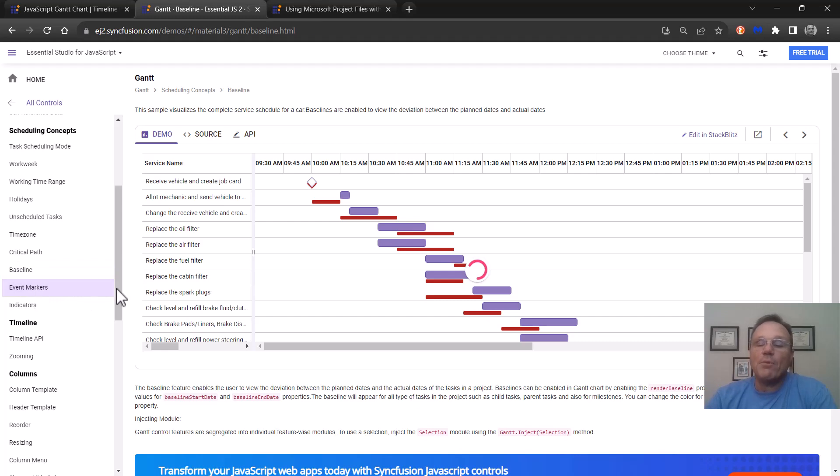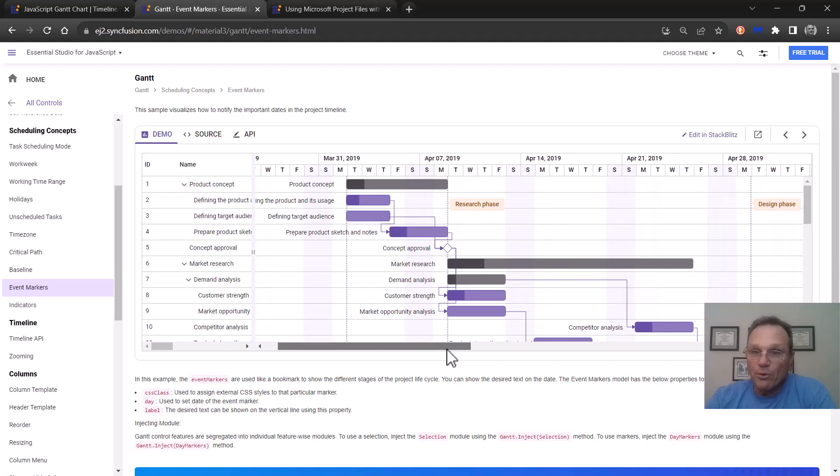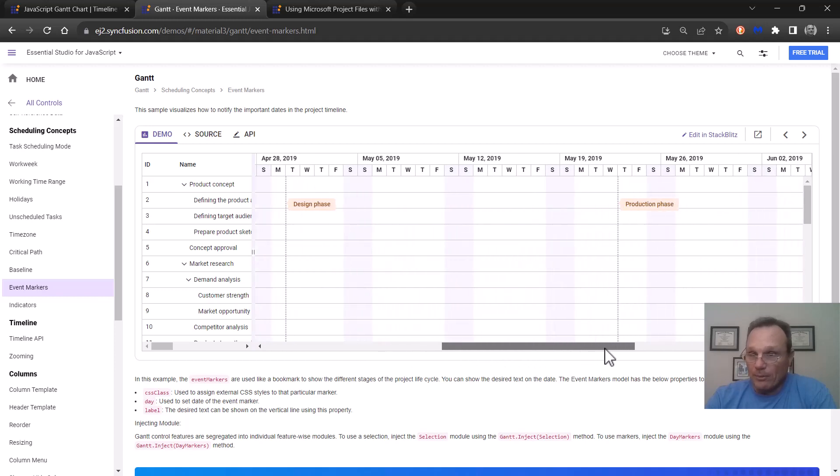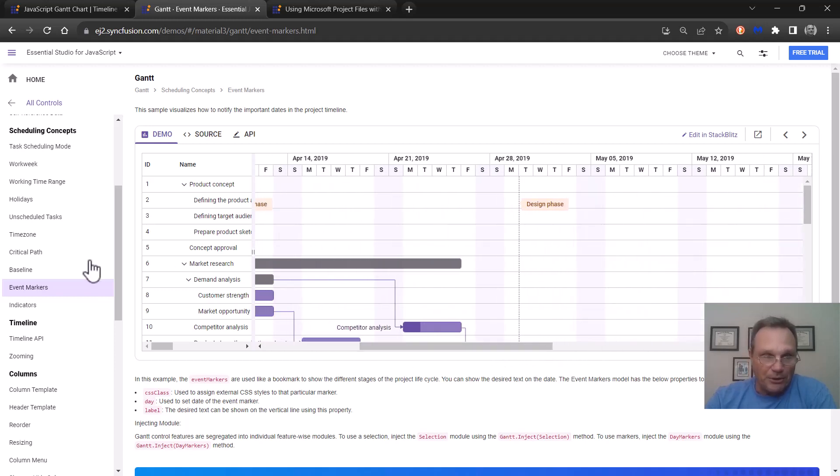We support event markers which are over here and you can find these wherever you want. So you can talk about the project as you're going along.